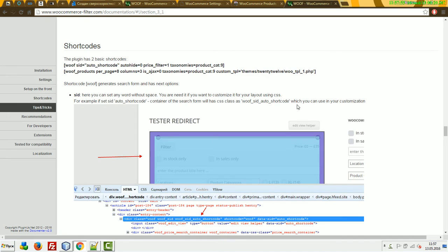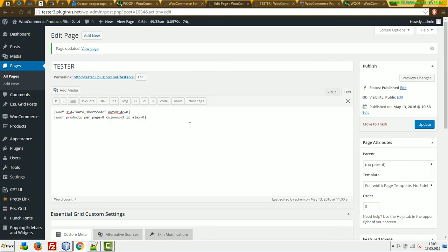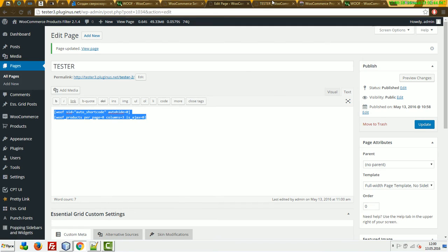There are two main shortcodes in the plugin: Woof and Woof Products. Woof is created for outputting the search form, and Woof Products for outputting the products layout. Let's copy these and test them. I created a new tester page and dropped the shortcodes. I removed what we don't need, and here is the result.